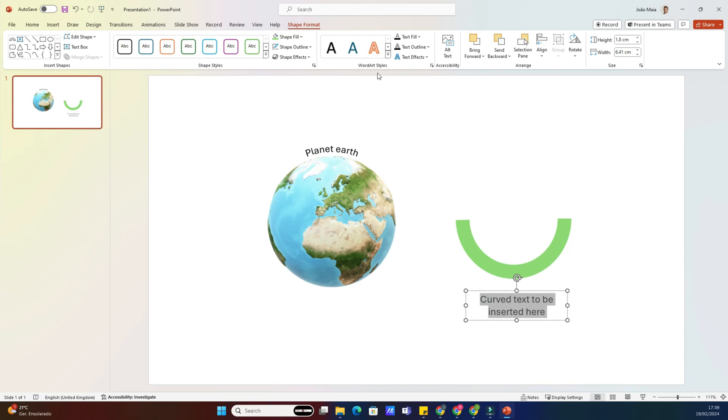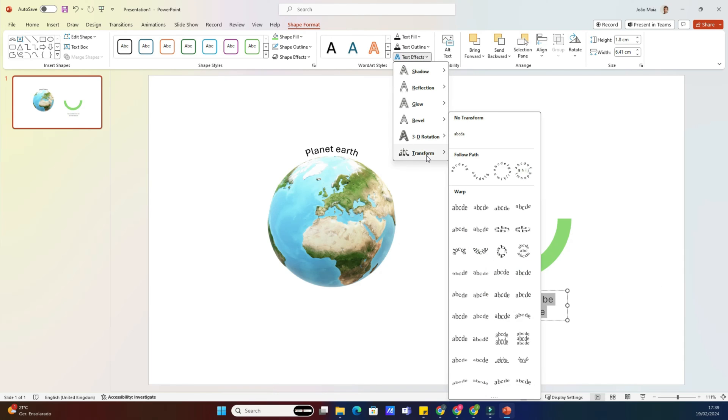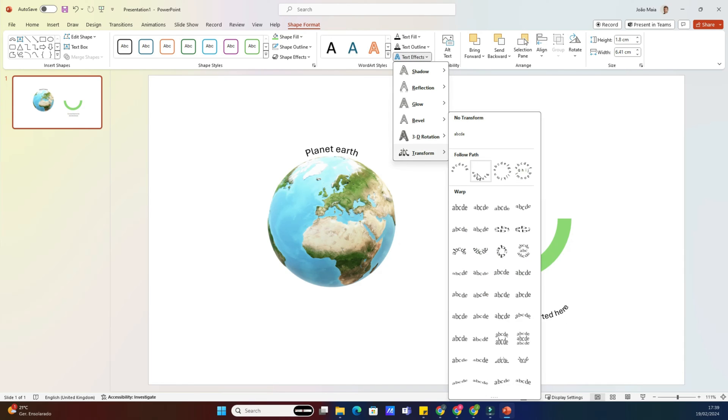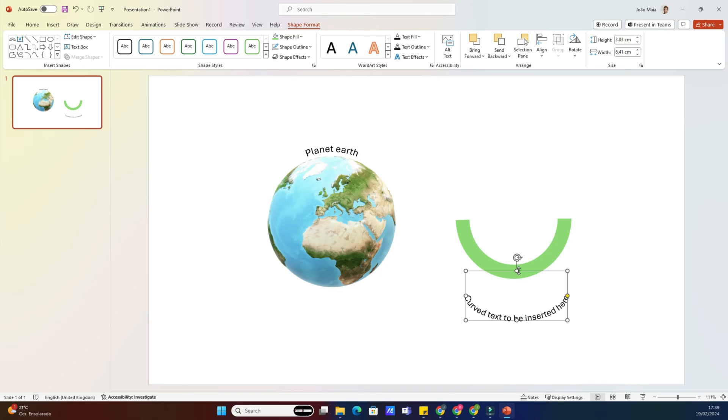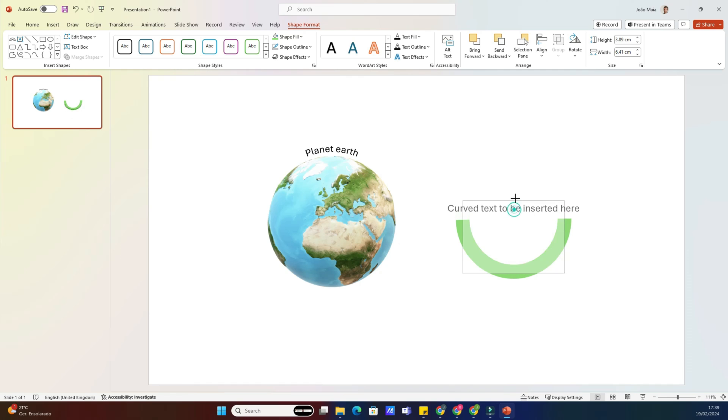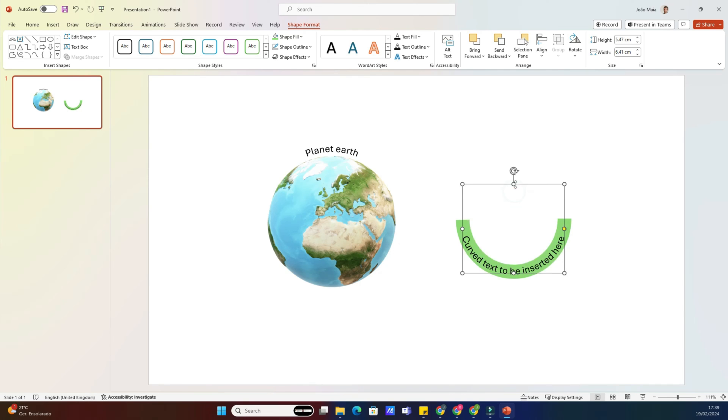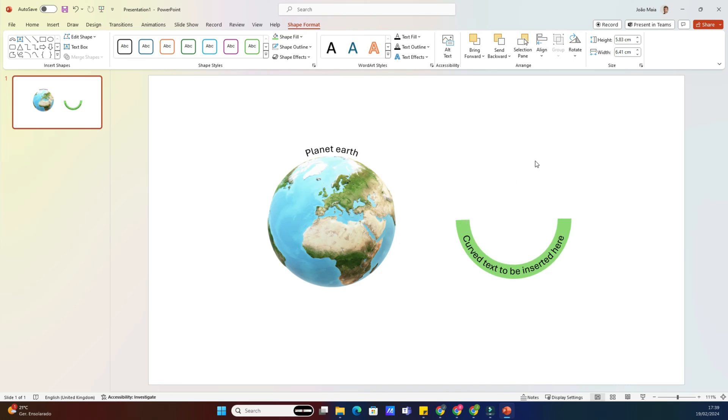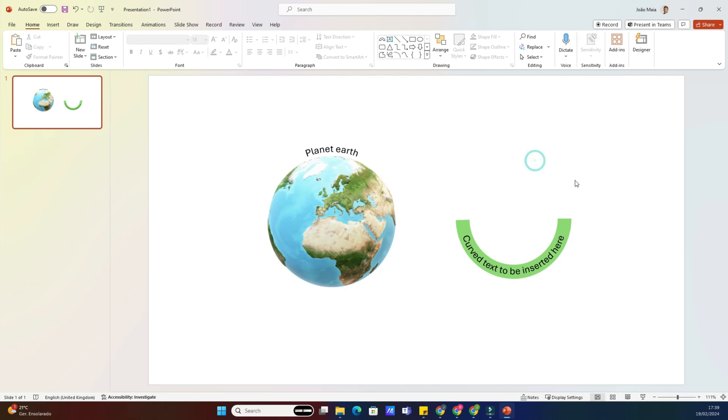Once you've selected Follow Path, you'll see a curved line appear on your slide. Click on the curved line and drag it to the desired shape. As you drag, you'll see the text bend and curve along with it. Play around with the shape of the curve until you're happy with how it looks. And there you have it.